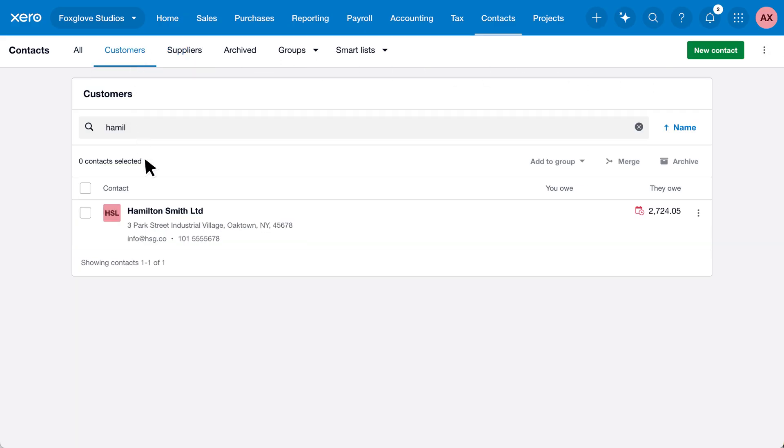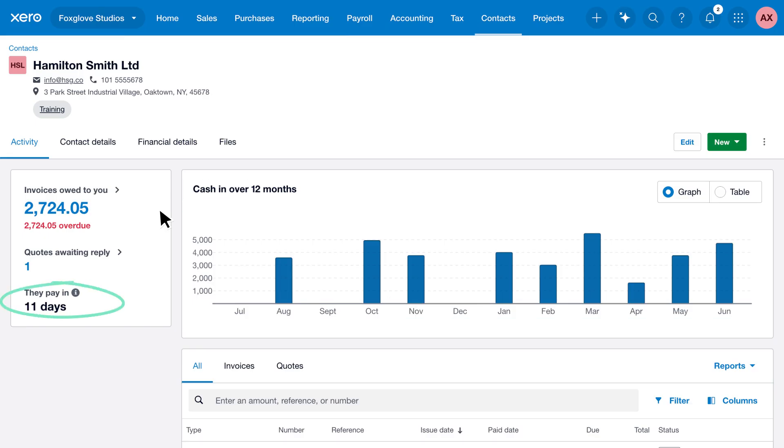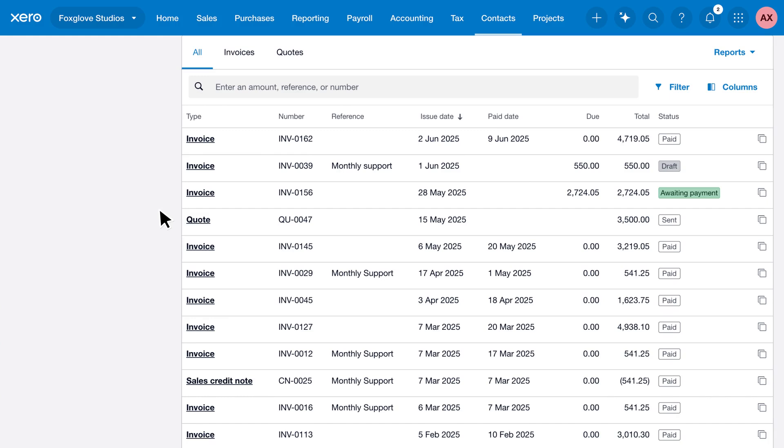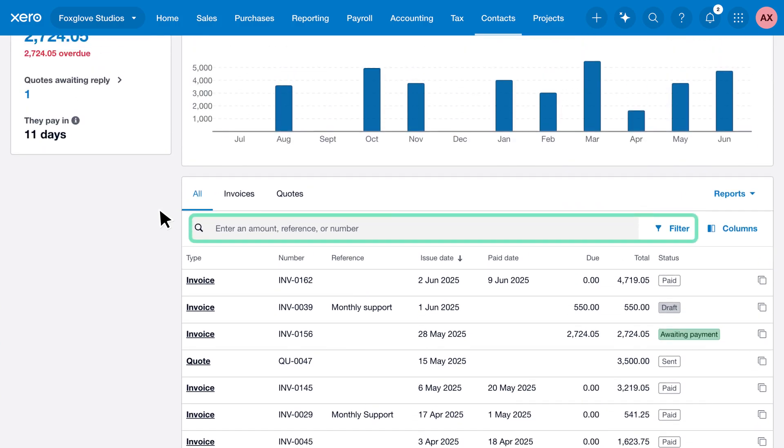You can scroll down to see the invoices and quotes you've sent them, or use the search bar and filter to find something specific.